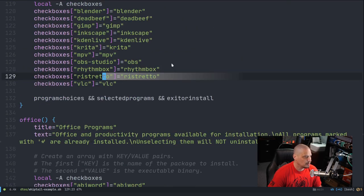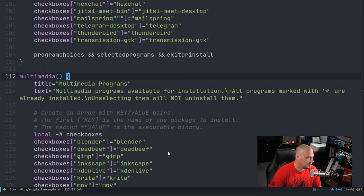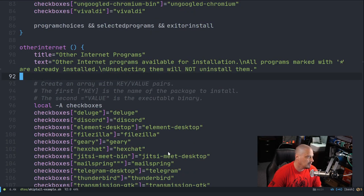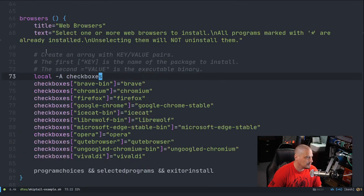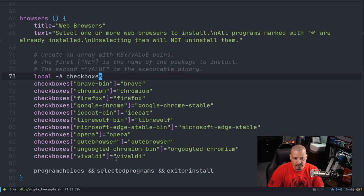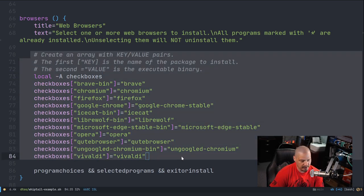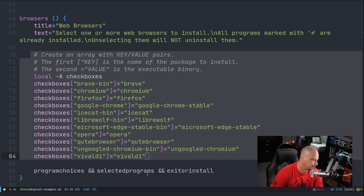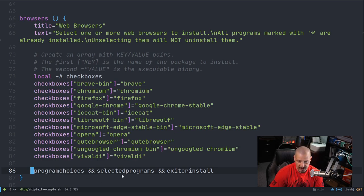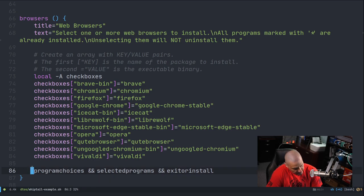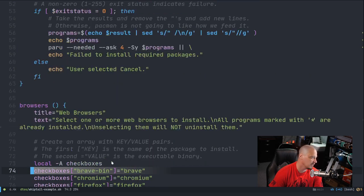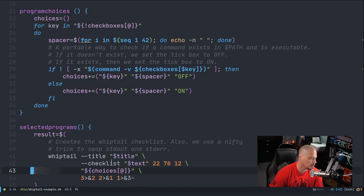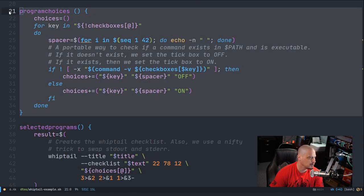For example, if I install the game Sauerbraten, that's the package. But when I launch Sauerbraten, it has two different executables - Sauerbraten-client or Sauerbraten-server. If that binary exists on the system, I know the package has already been installed. That's how I know I can mark that with an asterisk or not. So all five of those functions do the same thing - title, text, create their array of programs. And all of them have this line here: program_choices and selected_programs and exit_or_install. They run these three functions.